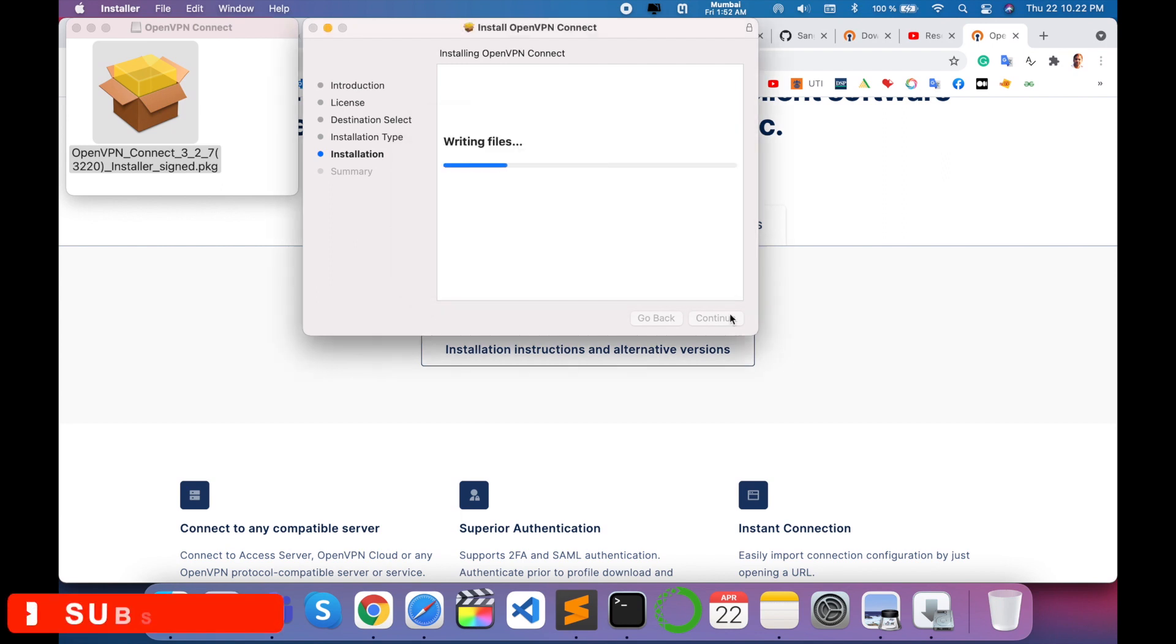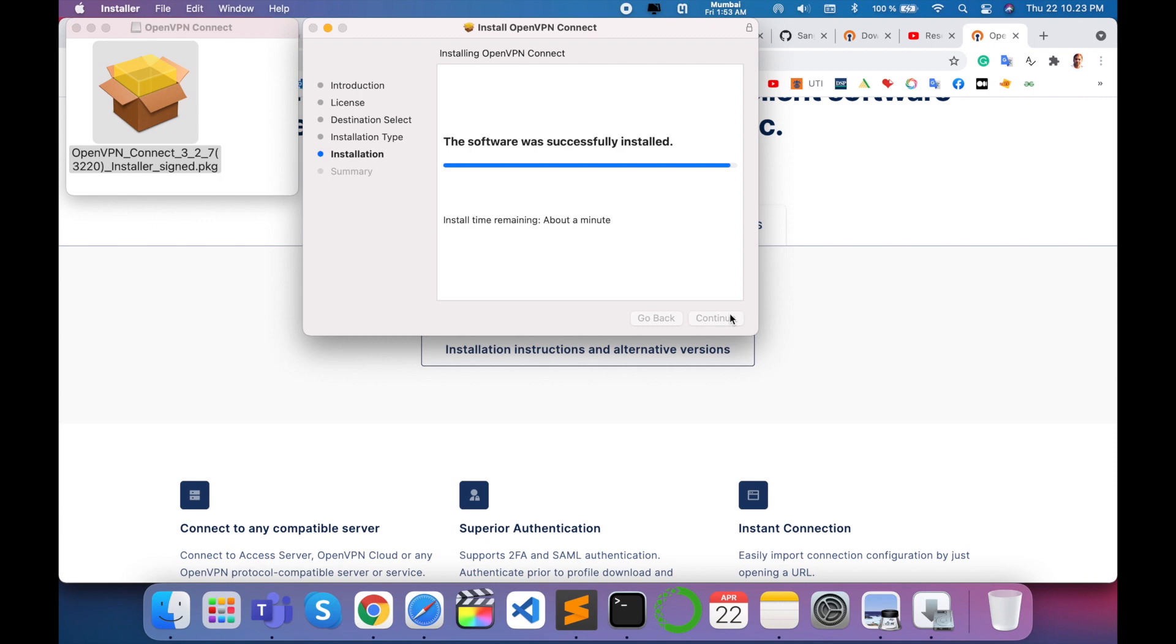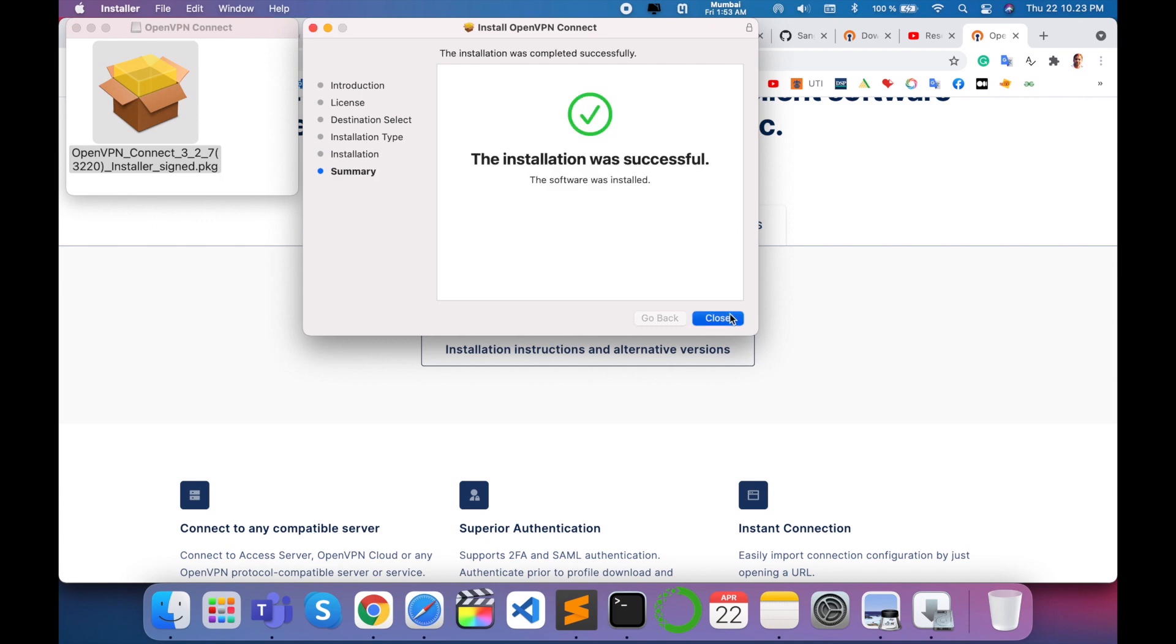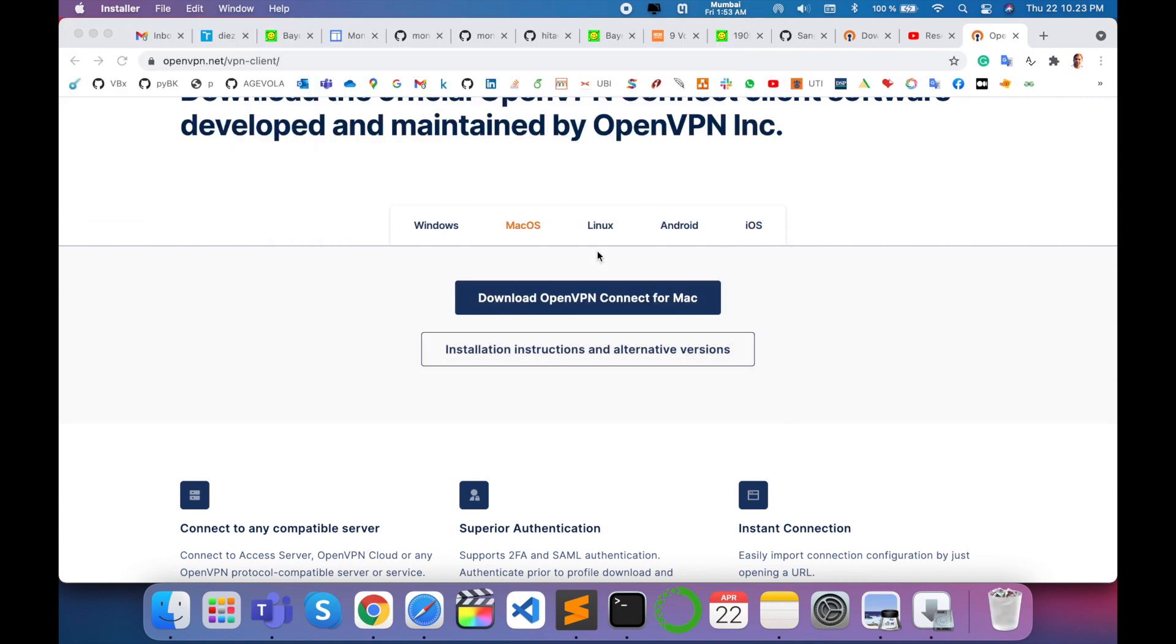The installation process takes about 15 to 20 seconds. OpenVPN will easily connect. Close and delete the installer.